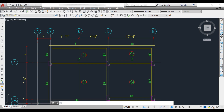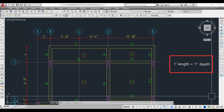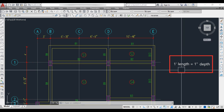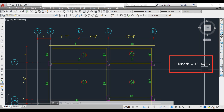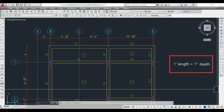Now let's move on to the depth of the beam. The basic assumption to fix beam depth is: for every one foot of span length, provide one inch of depth. This is a basic assumption only — it is not the exact solution, because each and every structure is different.